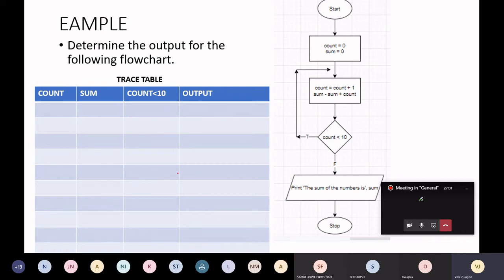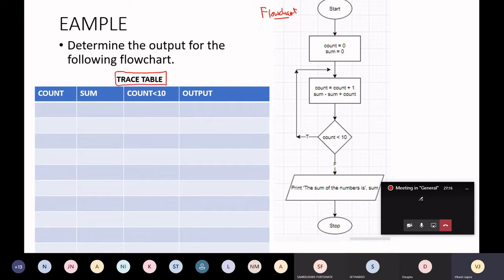In this question we are given a flowchart, and we now need to complete the trace table. The flowchart helps us to determine the activities and steps taking place. It also helps us to determine the output — we want to know and understand what the output is in this flowchart.